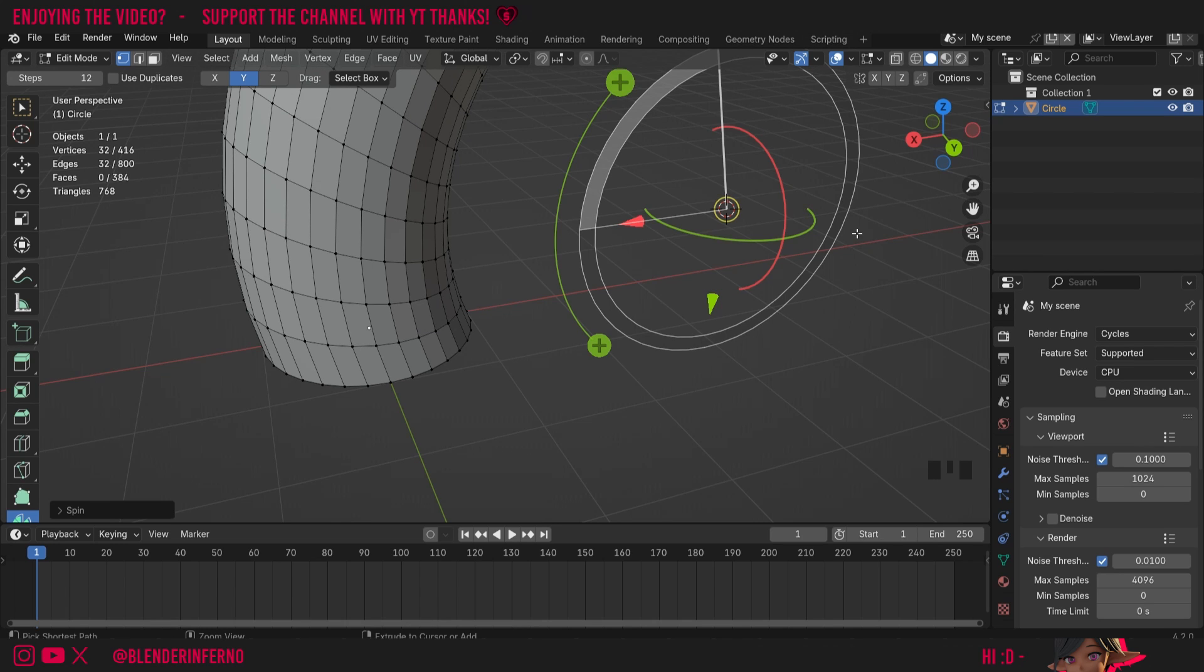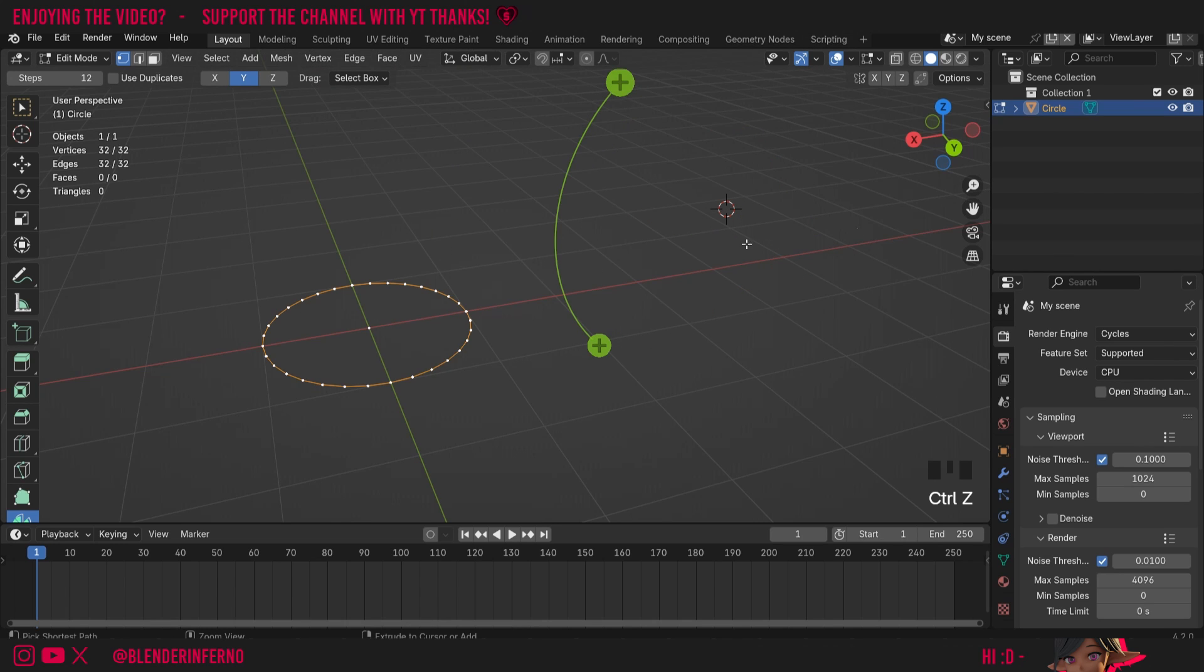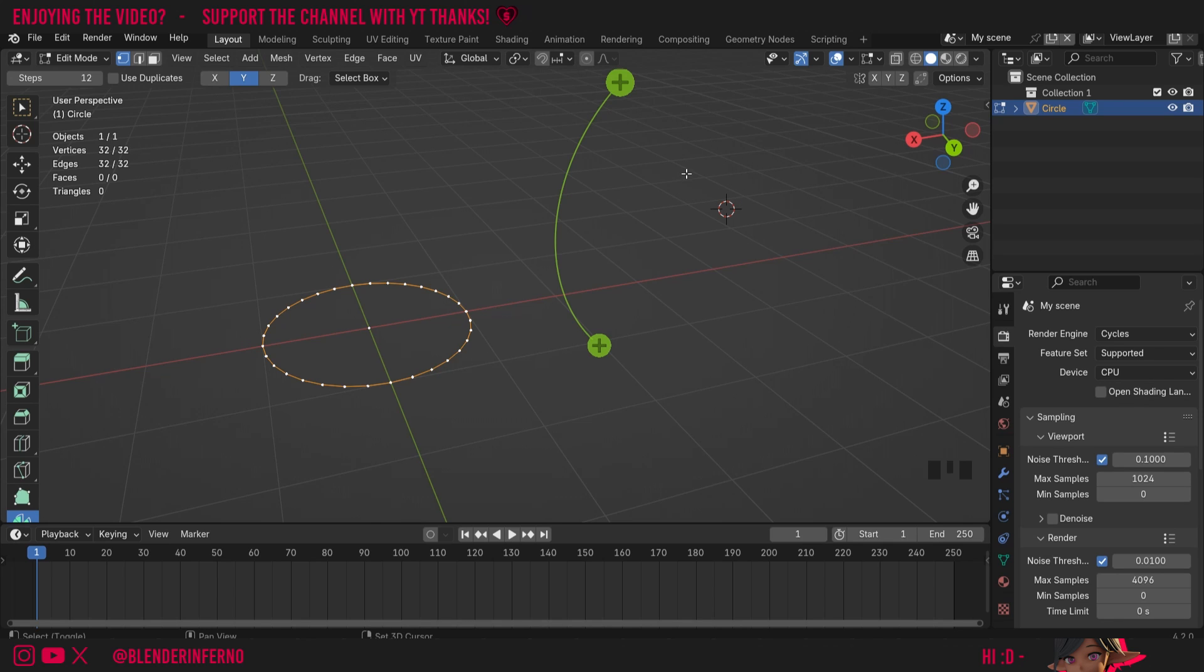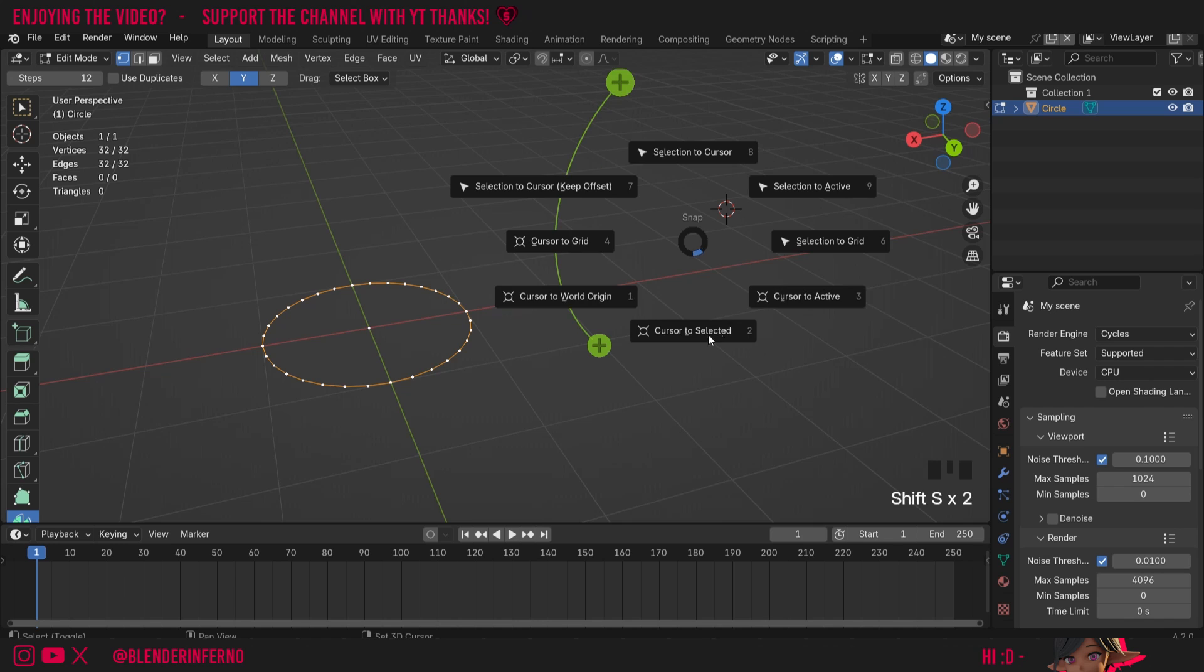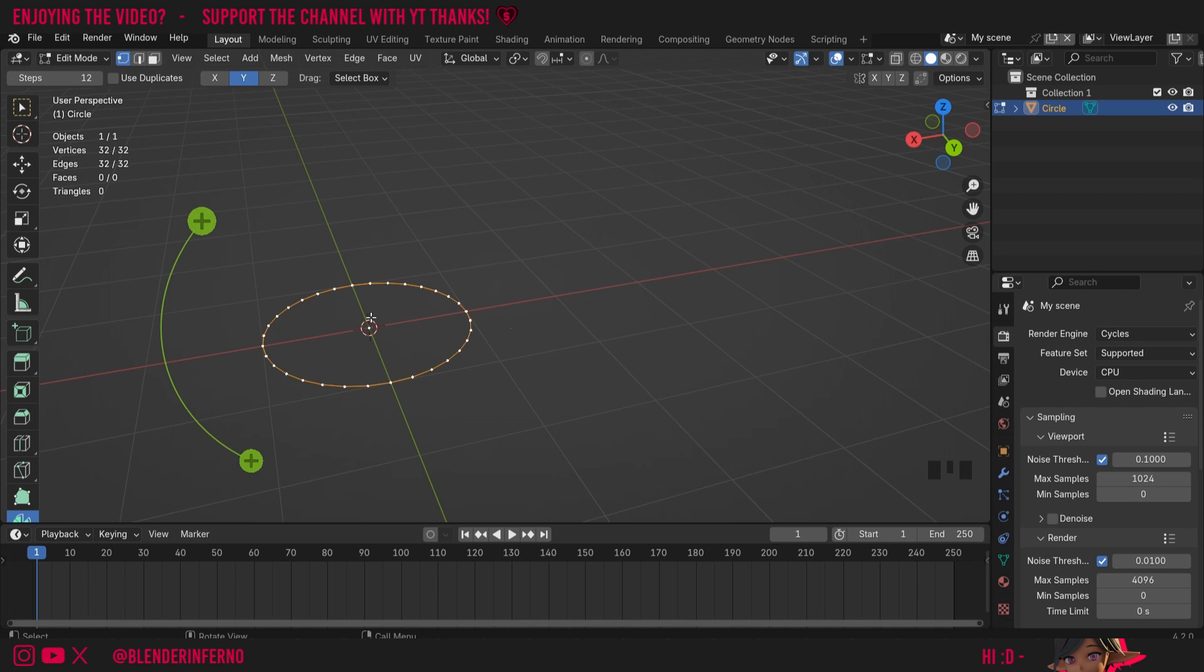I'll press ctrl Z to undo that and something you'll notice is if you try to press ctrl Z to return your cursor to the center it won't work. Instead to return your cursor to the center you have to press shift and then S and then choose cursor to world origin.